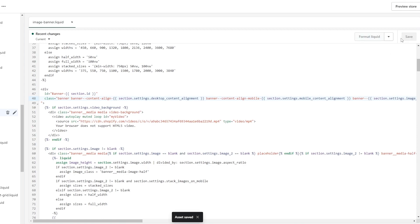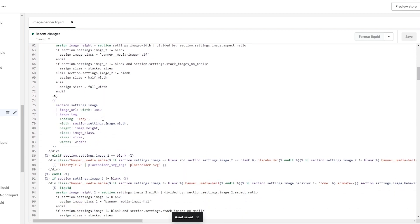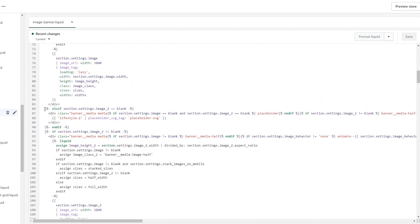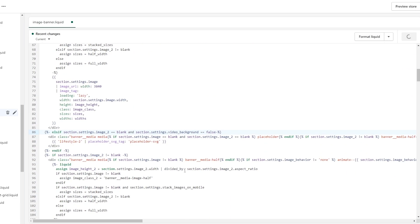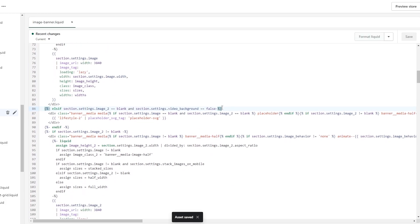Now we're going to paste another piece of code. Search for this line: 'elsif section.setting.image_2 == blank'. Right here we're going to paste another piece of code — paste it right here, before that line. There we go. Now that it's done, just backspace that as well, and go ahead and save it. The coding is now done.